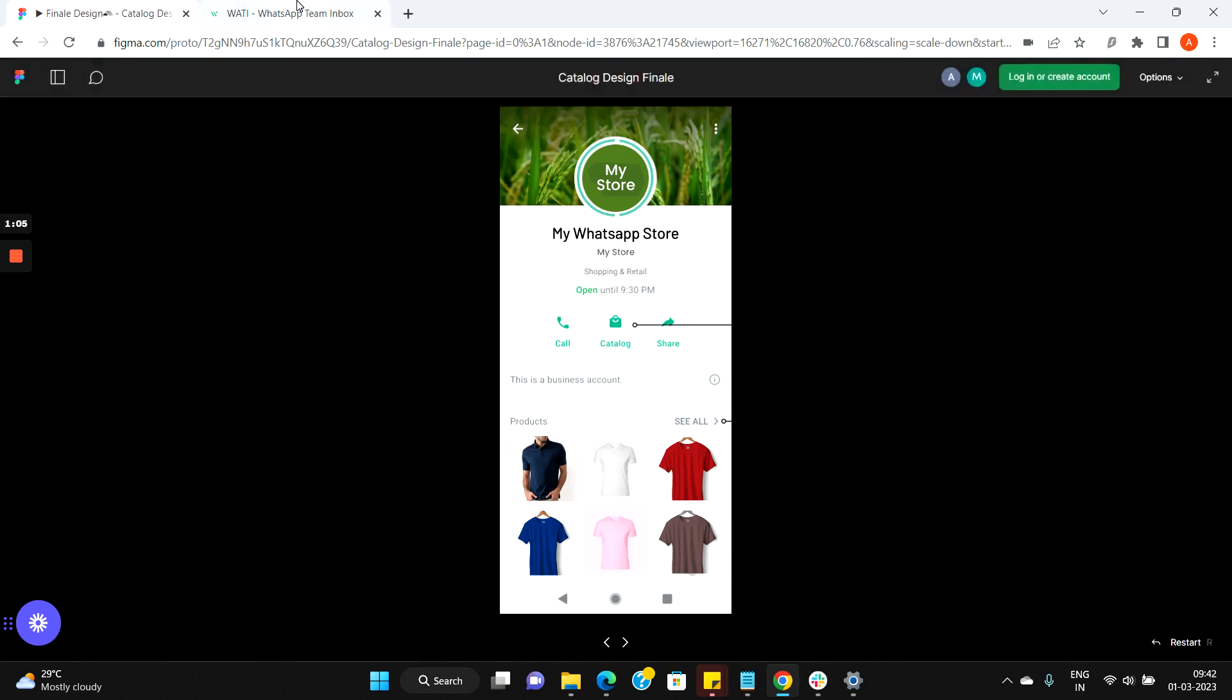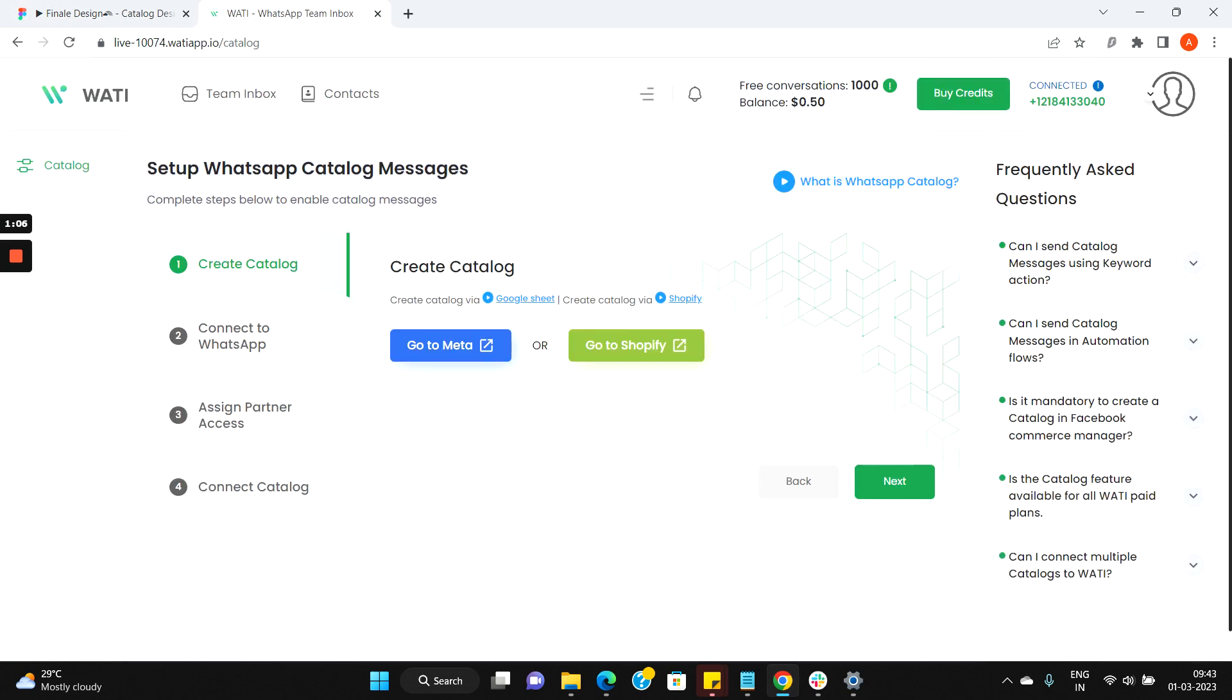So to enable the catalog feature for your WhatsApp business API number in your Vati account, you need to complete four steps. First, create a catalog.